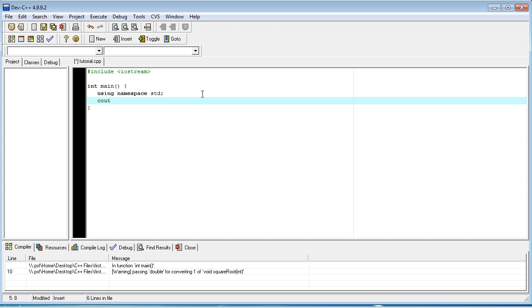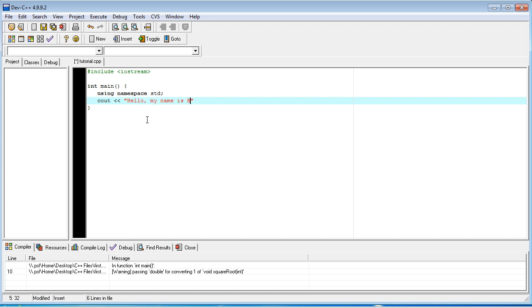And this is just the command that tells it it needs to output something. And then after that, you're going to have two less than signs, which is just going to be, if you look at it even visually, it's pretty much like outputting. It's pushing forward. What you're going to actually output onto the screen. And then here you would have your quotation marks. And then say you want to say, hello, my name is Bilbo Baggins. And then at the end of this line, just like in Java, I'm referencing Java a lot because I'm trying to get across how knowing Java is going to help you learn C++, you would need a semi-colon.